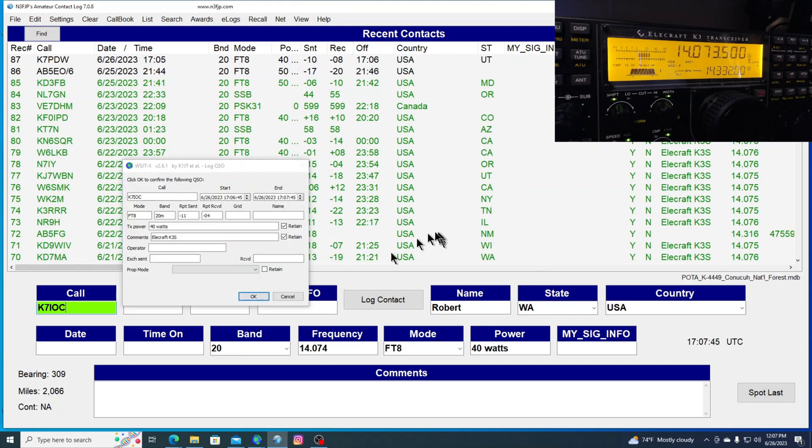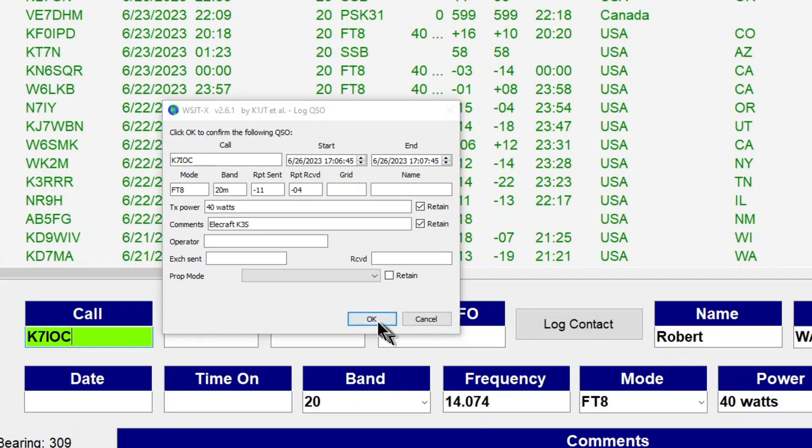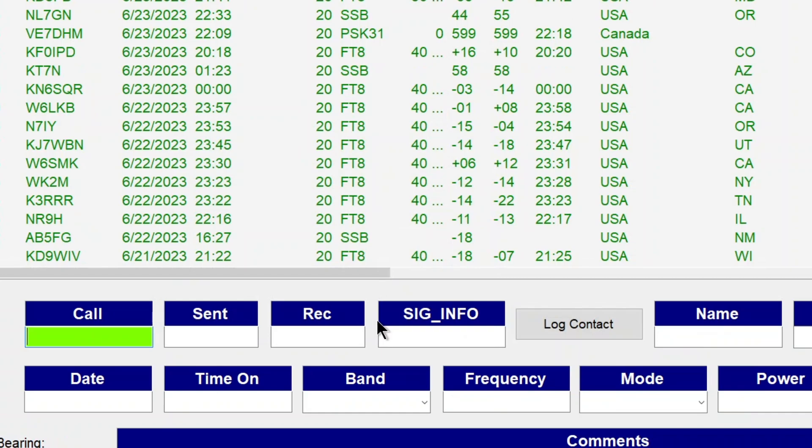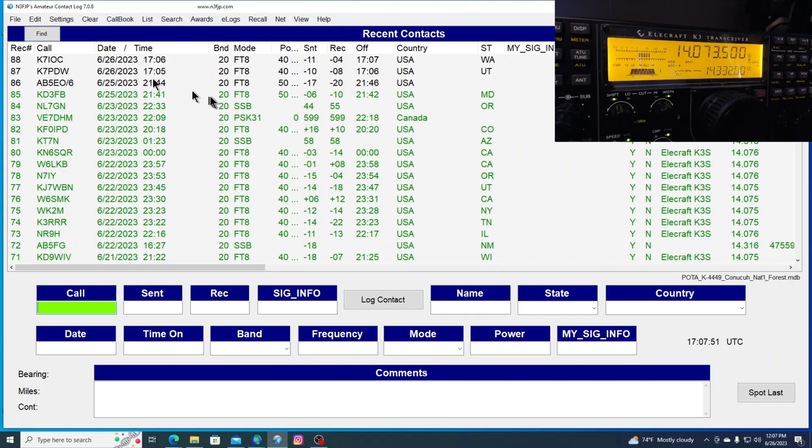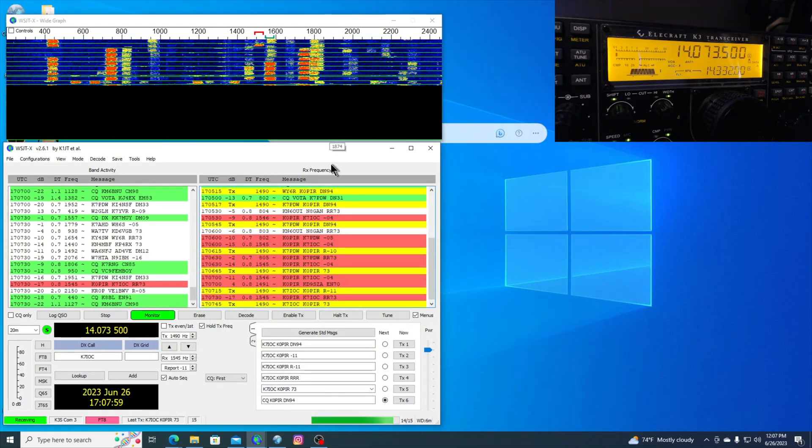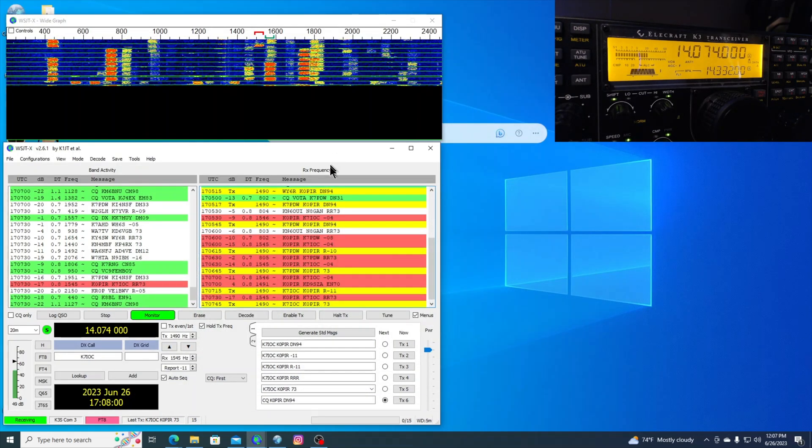It's also pulling up. There it is. Click that. And we get K7IOC Log, and it put his name in there. Put everything in there. And that's another thing I'm going to show you on AC Log to make it a little bit nicer.